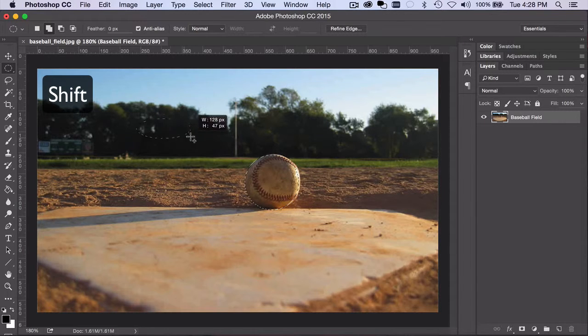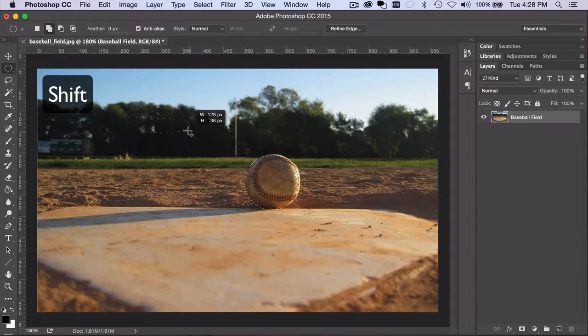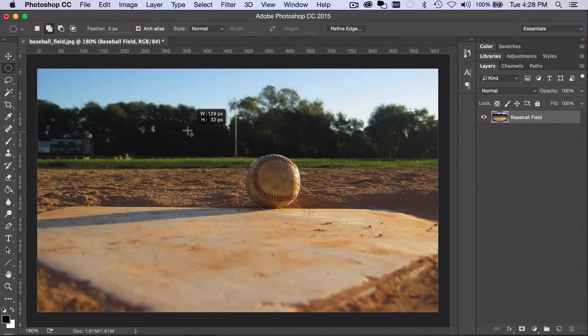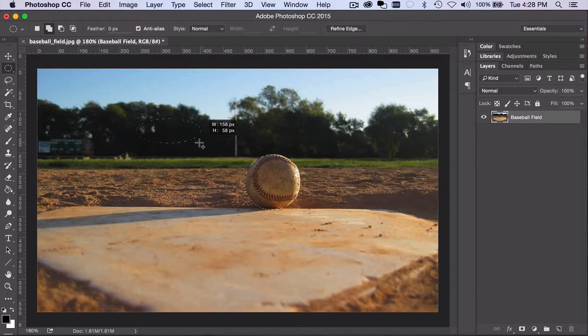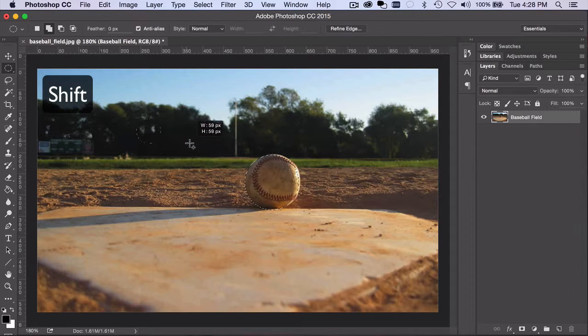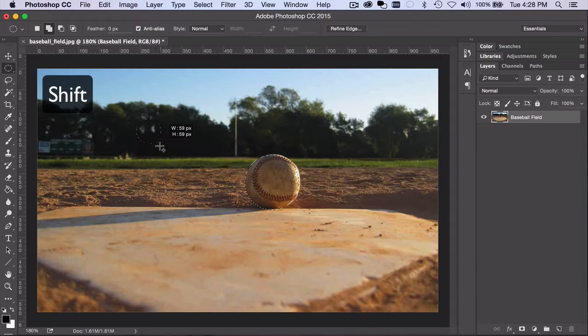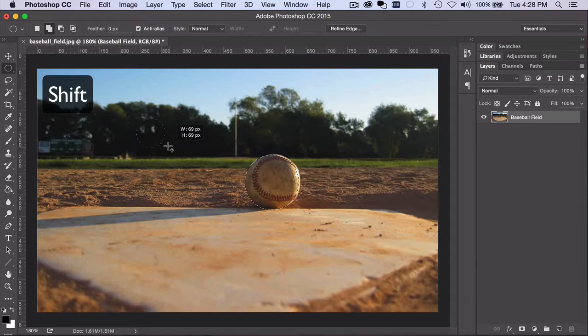Now once you've started dragging, you may release the Shift key without losing the effect. And then, you may press and hold the Shift key again to constrain the width and height, or for that matter, the Option or Alt key to create from the center out.